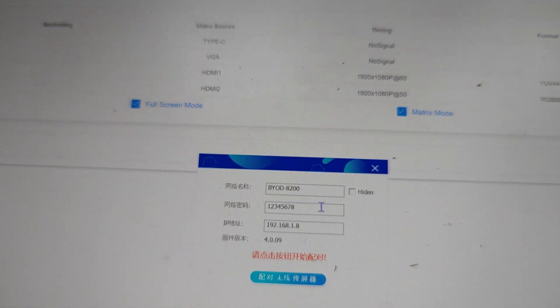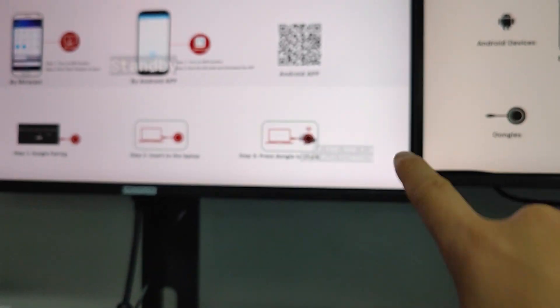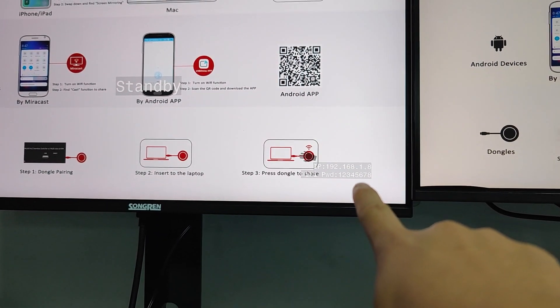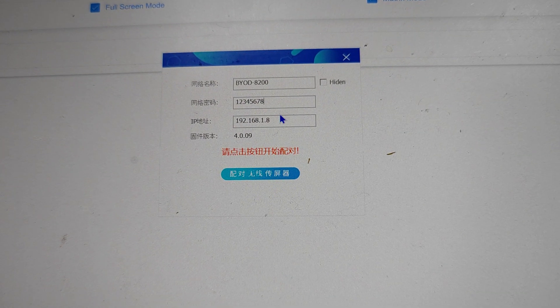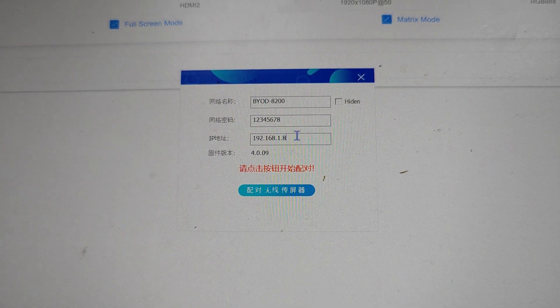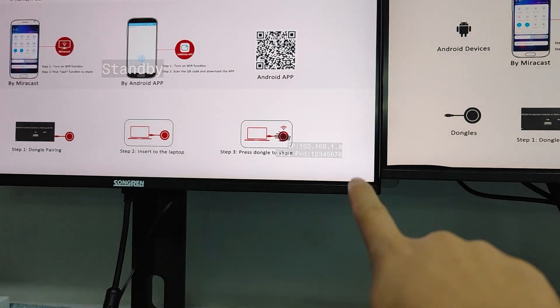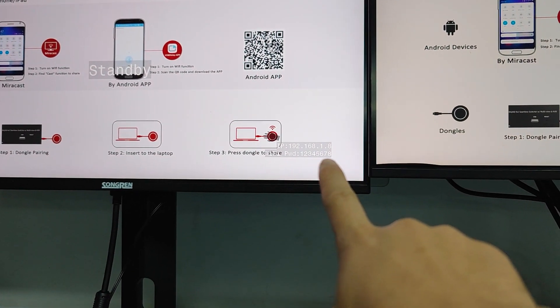The password is showing up in the bottom corner here. Then we have the IP address, which is also showing up just above the password.